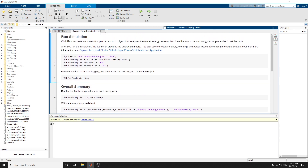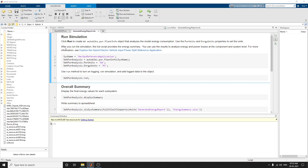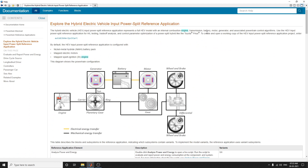These features differ from the previous EV reference application, which is not embedded with an internal combustion engine and is not suited for trade-off analysis or optimization. In this hybrid electric vehicle model, you can use control parameter optimization of power split hybrids like the Toyota Prius.